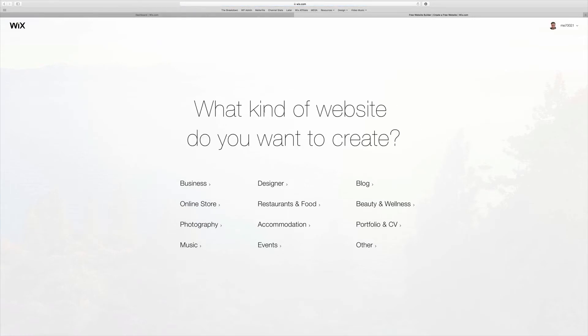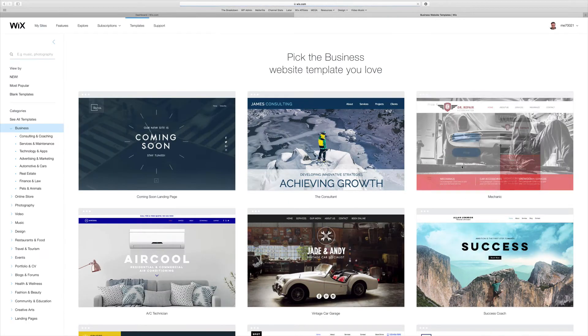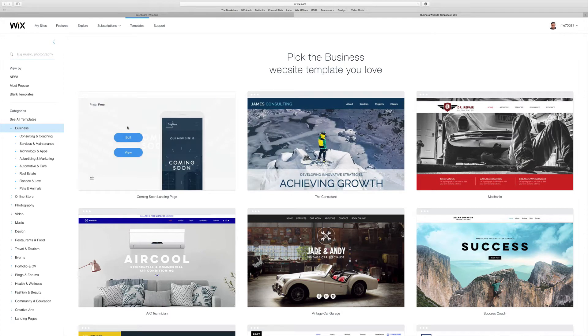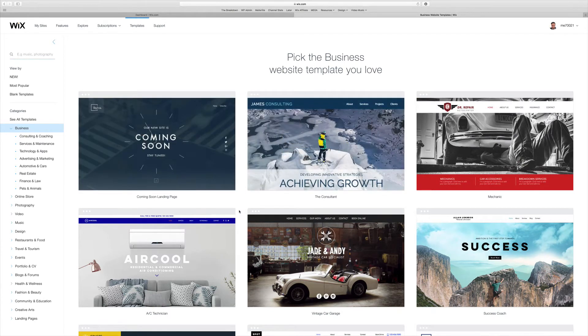It's going to ask you what kind of site you want to create. For this we're just going to choose something simple because we're going to customize it later. In this case we're designing a page for a business, and we're going to use the Wix editor. Choose a template here, and the first thing we want to do is choose a landing page.